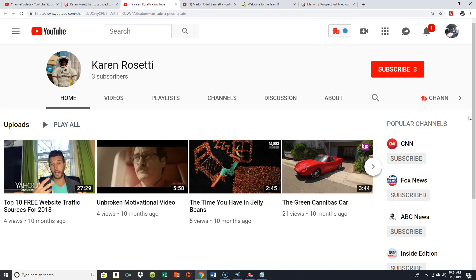Thanks also to David — David, thanks for subscribing. You don't have a YouTube channel, that's okay — it's all about six degrees of separation. Karen, David, Mike — you don't have a YouTube channel, no big deal. You can still get in here and tap into what I consider straight-up internet marketing training. That's what this is all about.